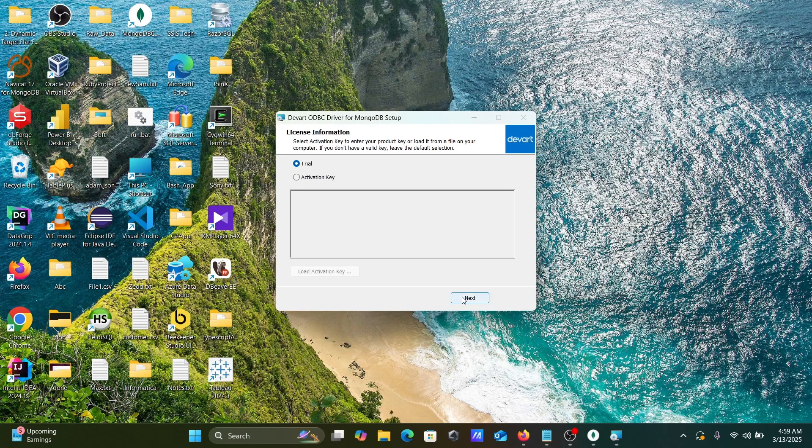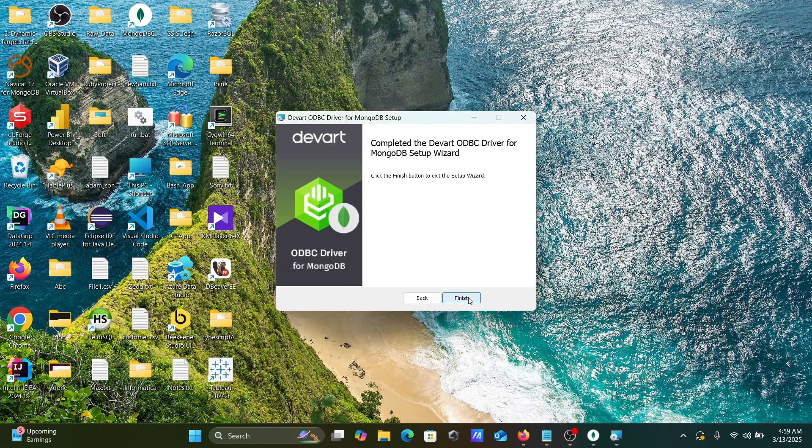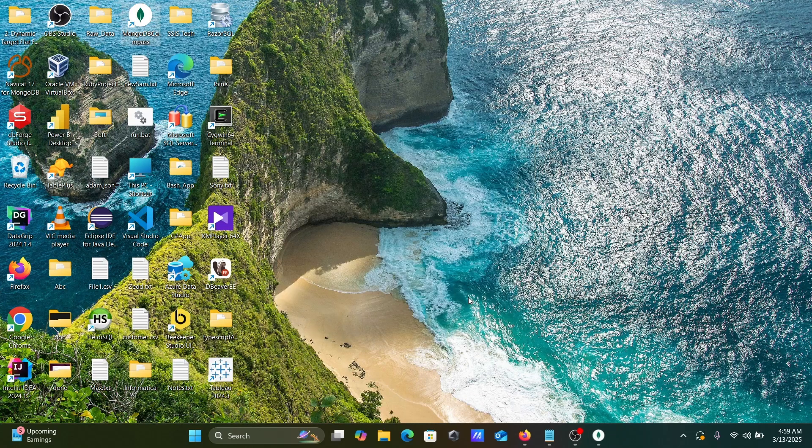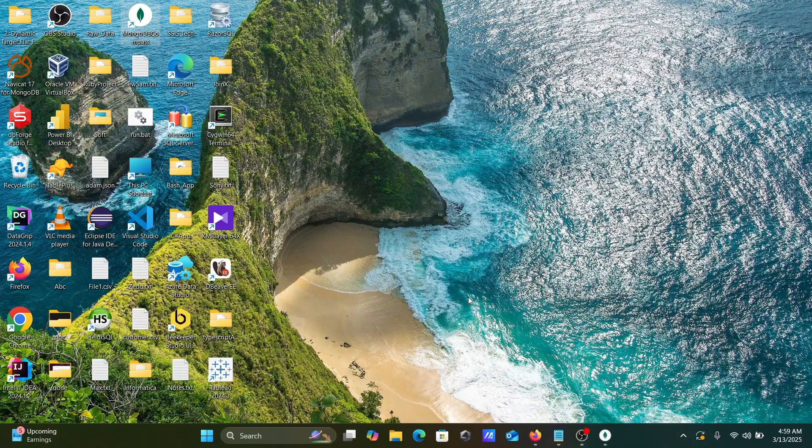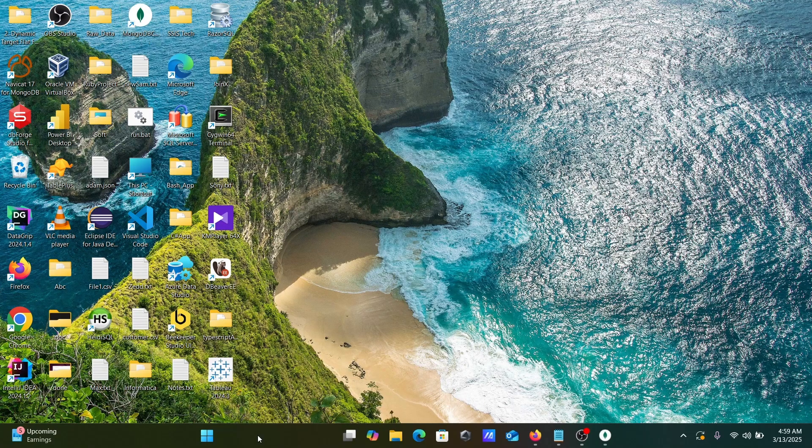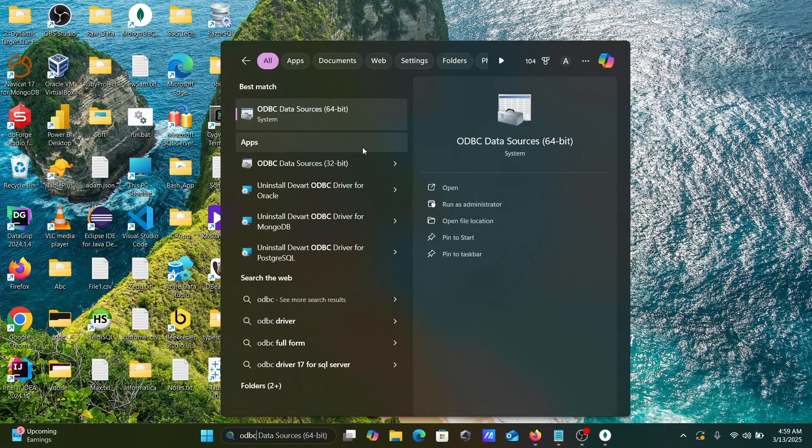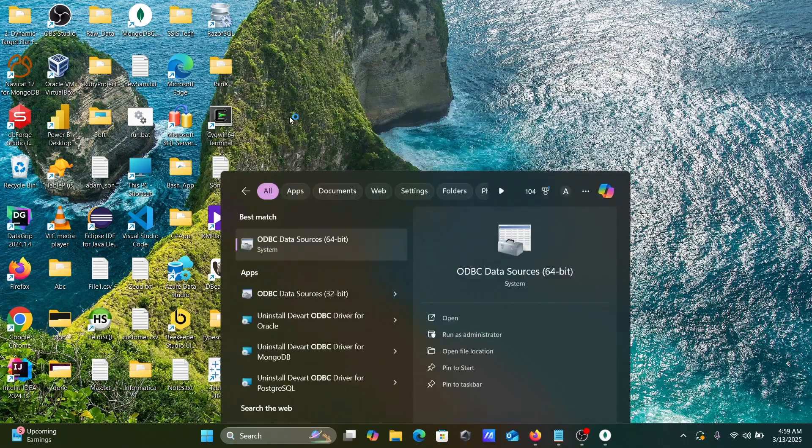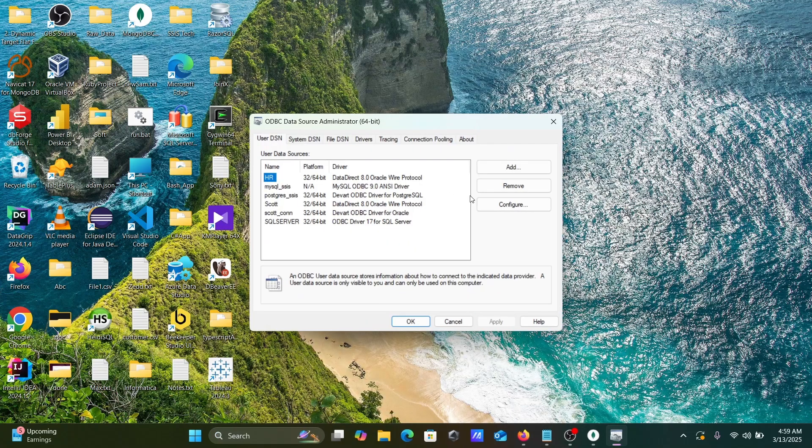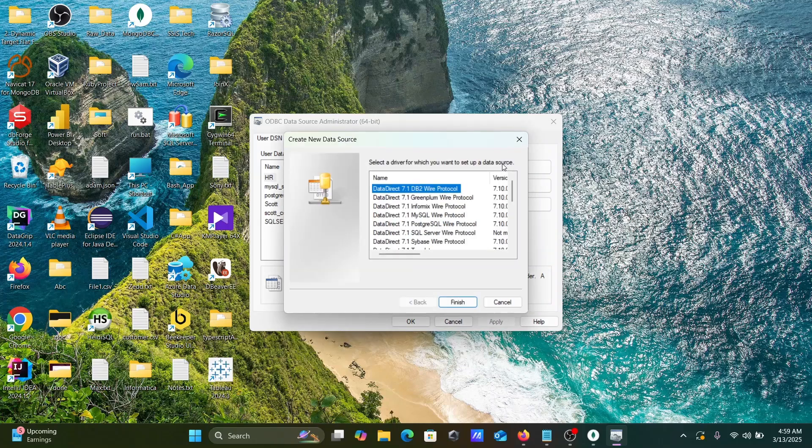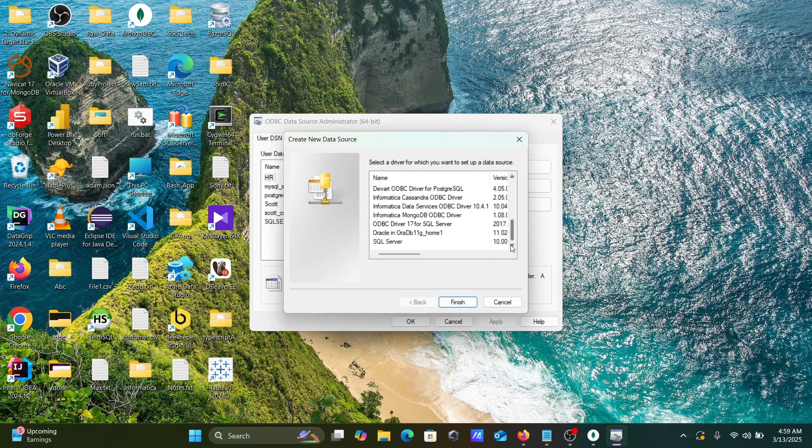So this is trial. Let's click on Next and Finish. Next, let's go to ODBC and here click on Add. Now in the list you can find here.